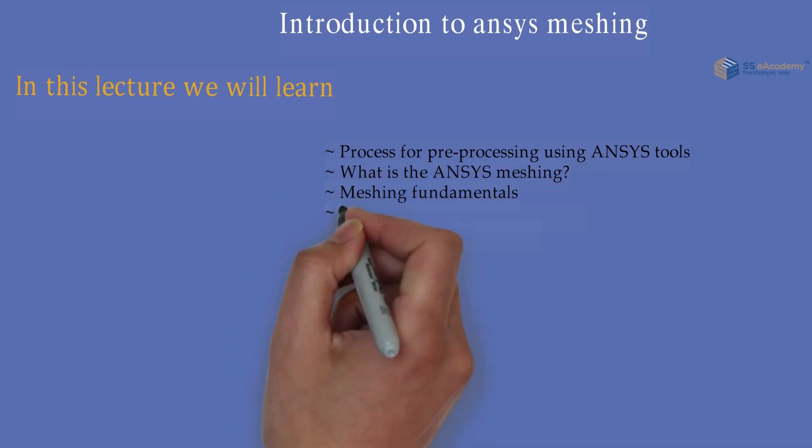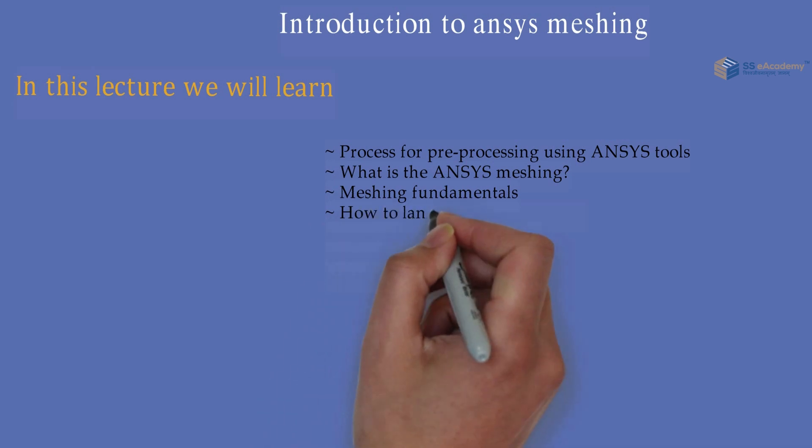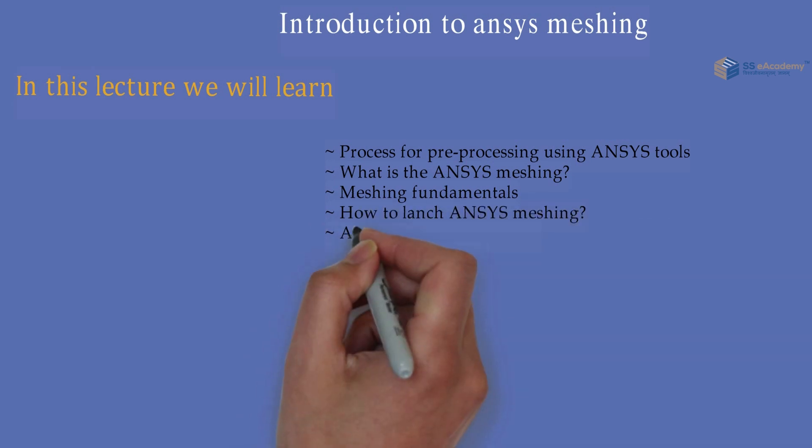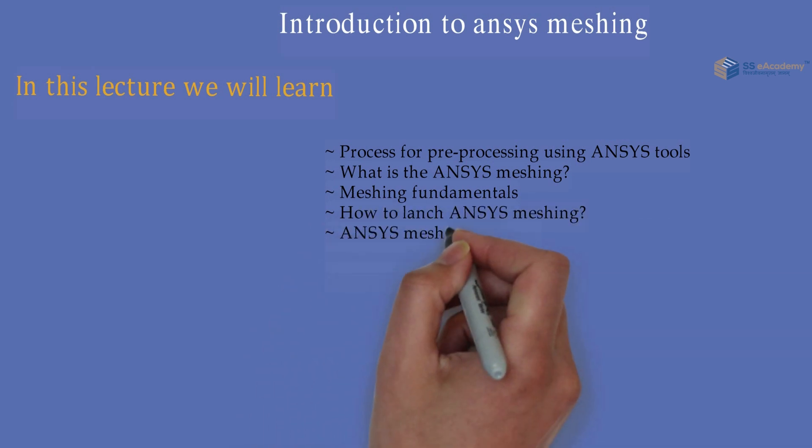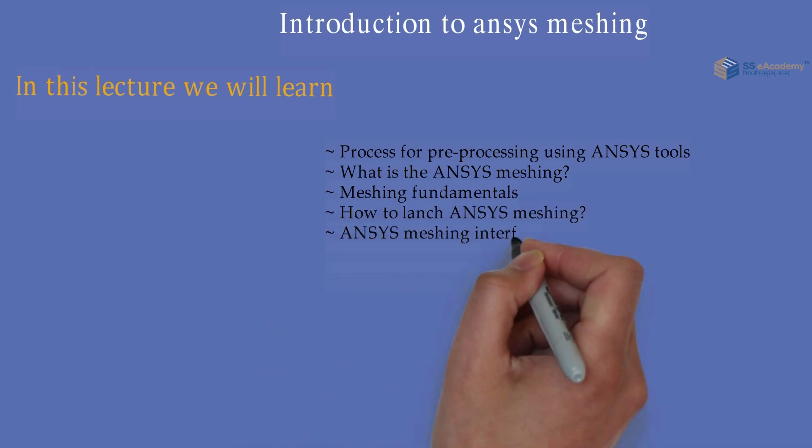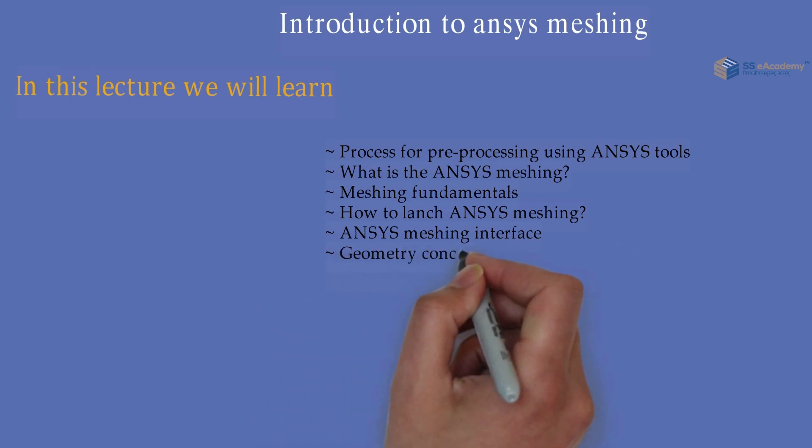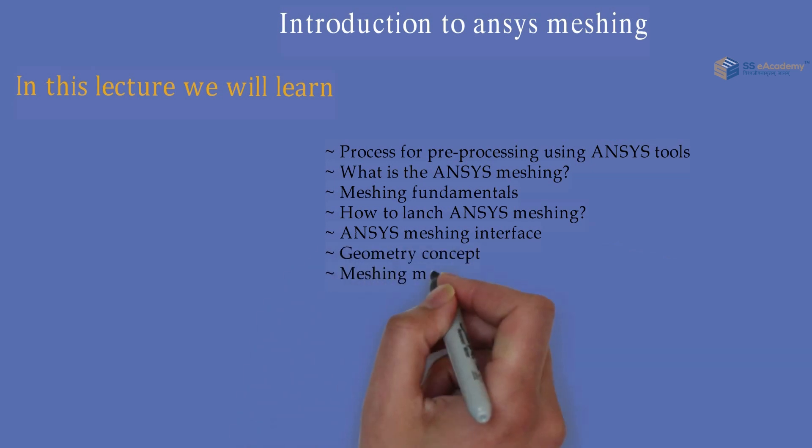Then we are going to learn about how to launch ANSYS Meshing, then ANSYS Meshing Interface, then Geometry Concepts and the various methods by which the meshing is possible in ANSYS for the various types of components.